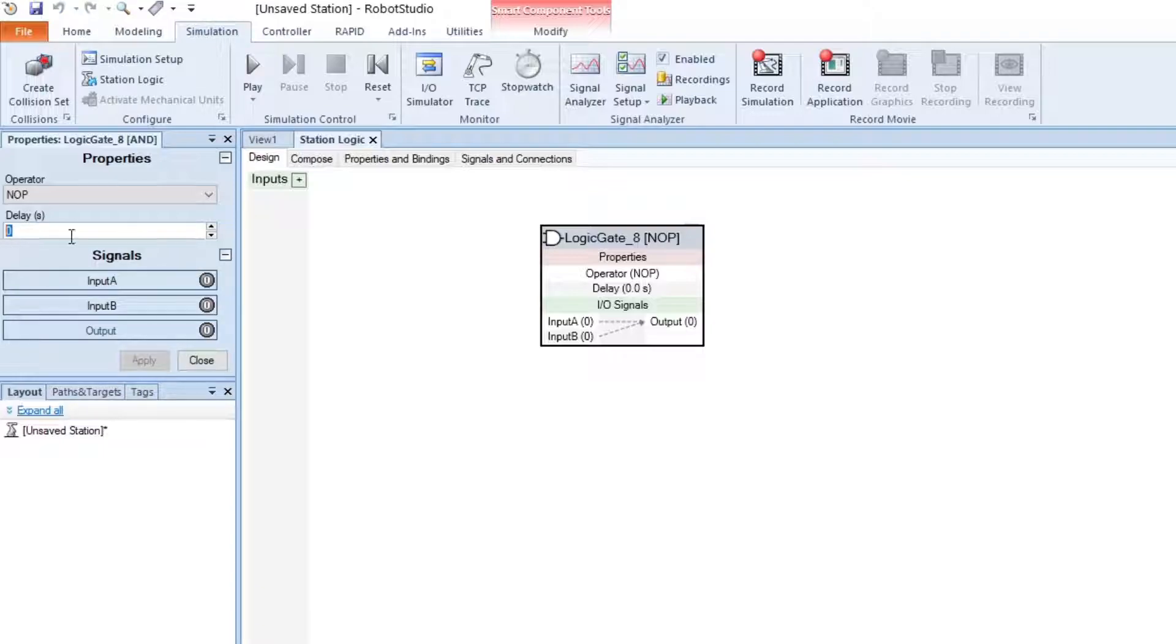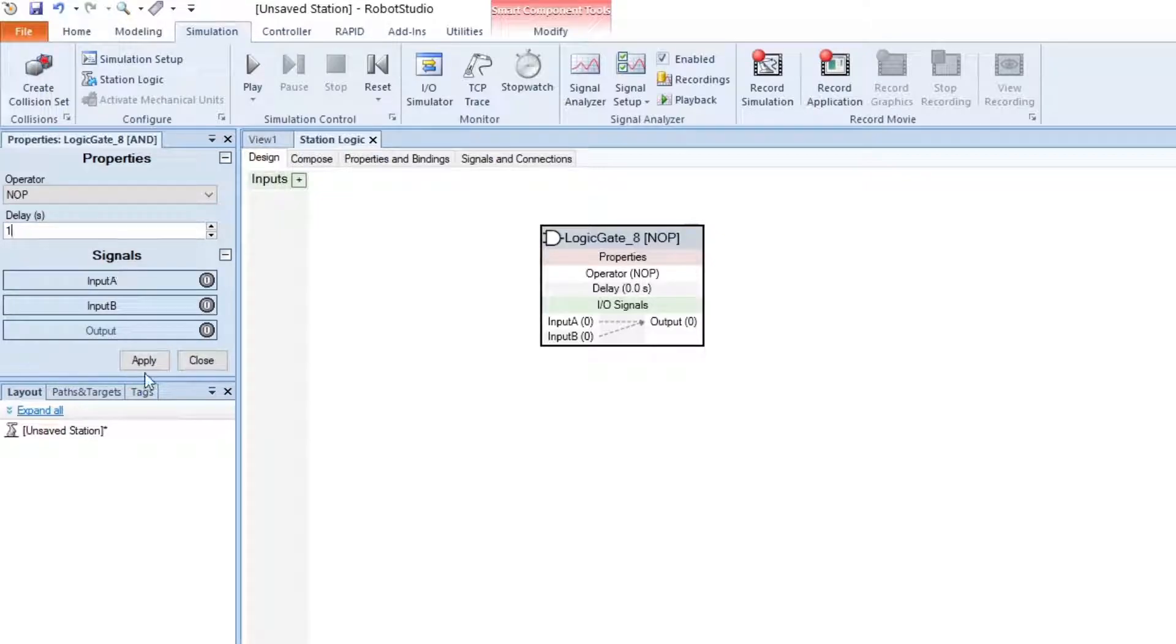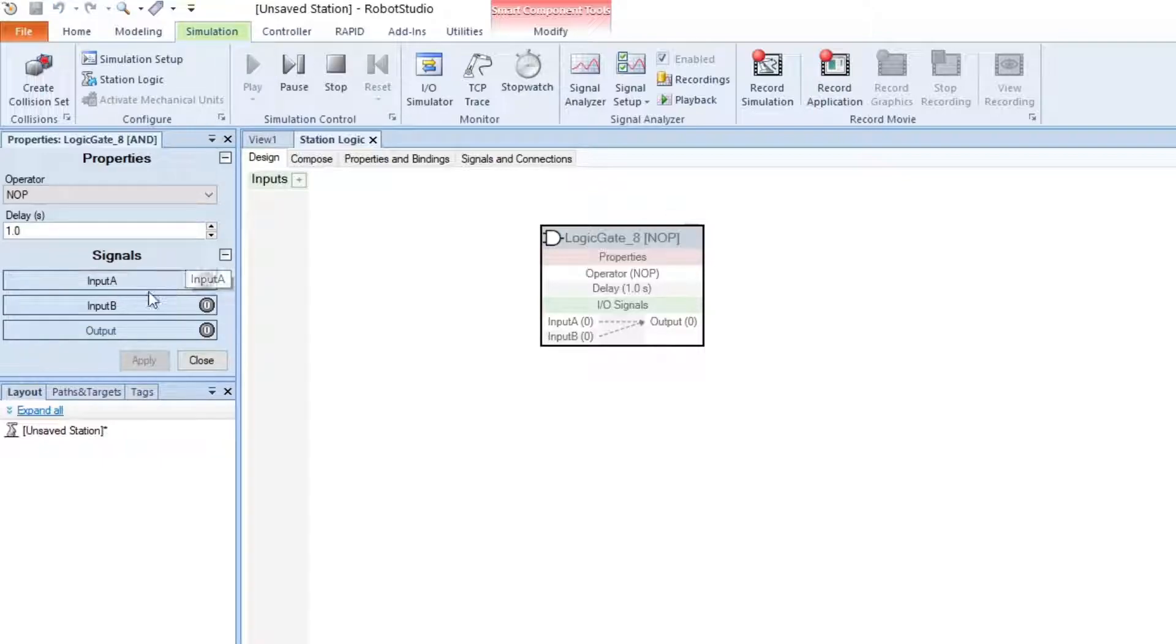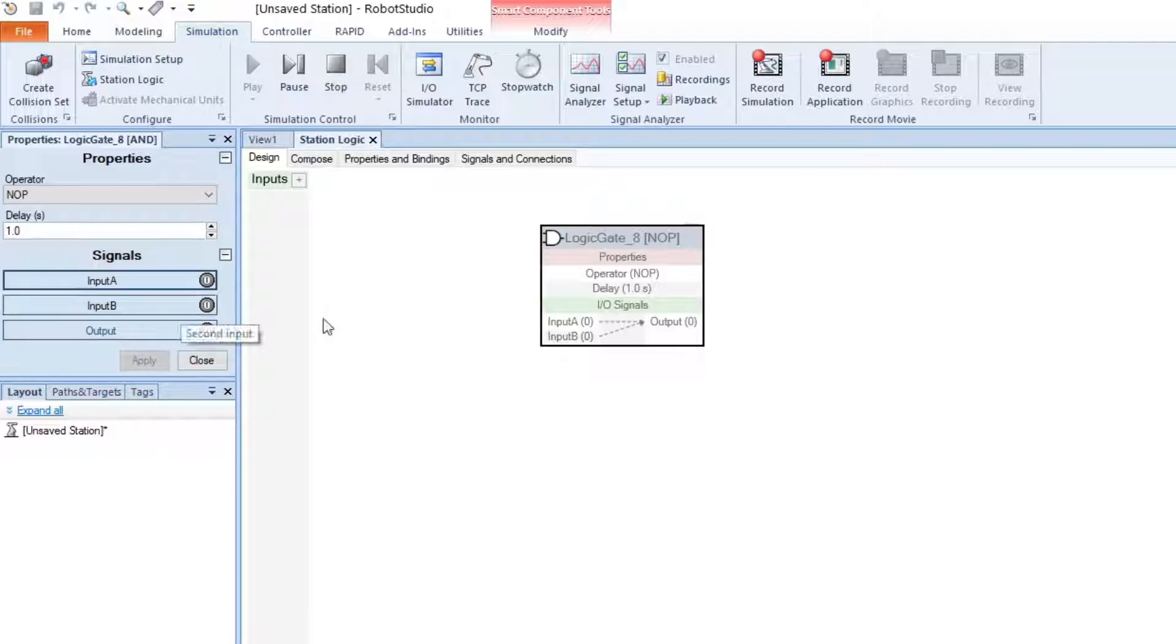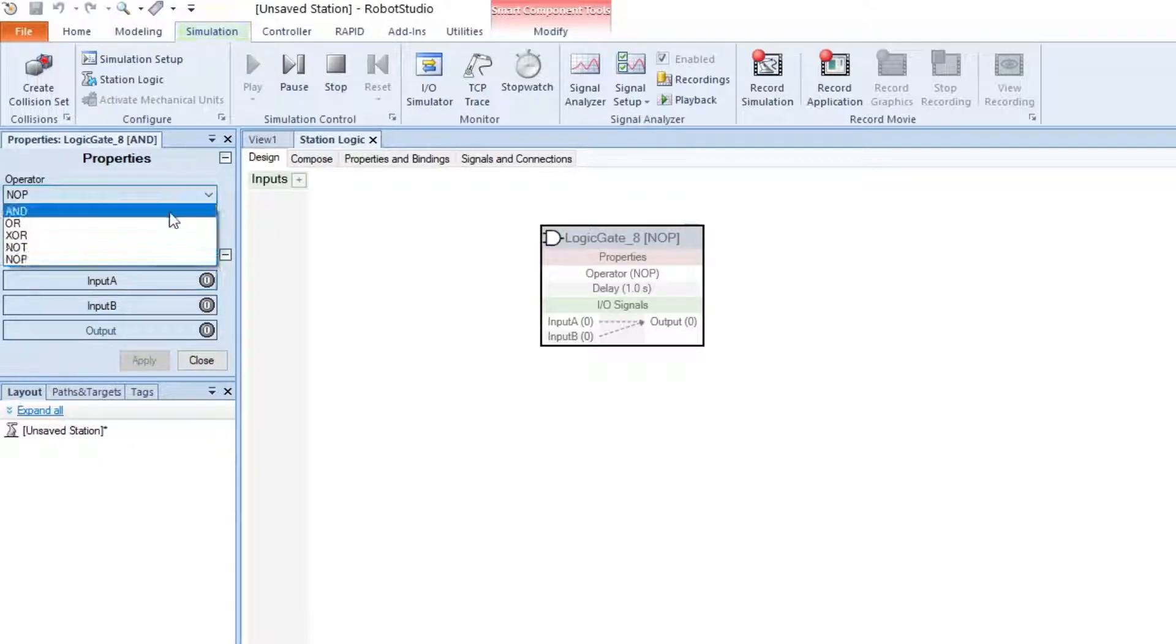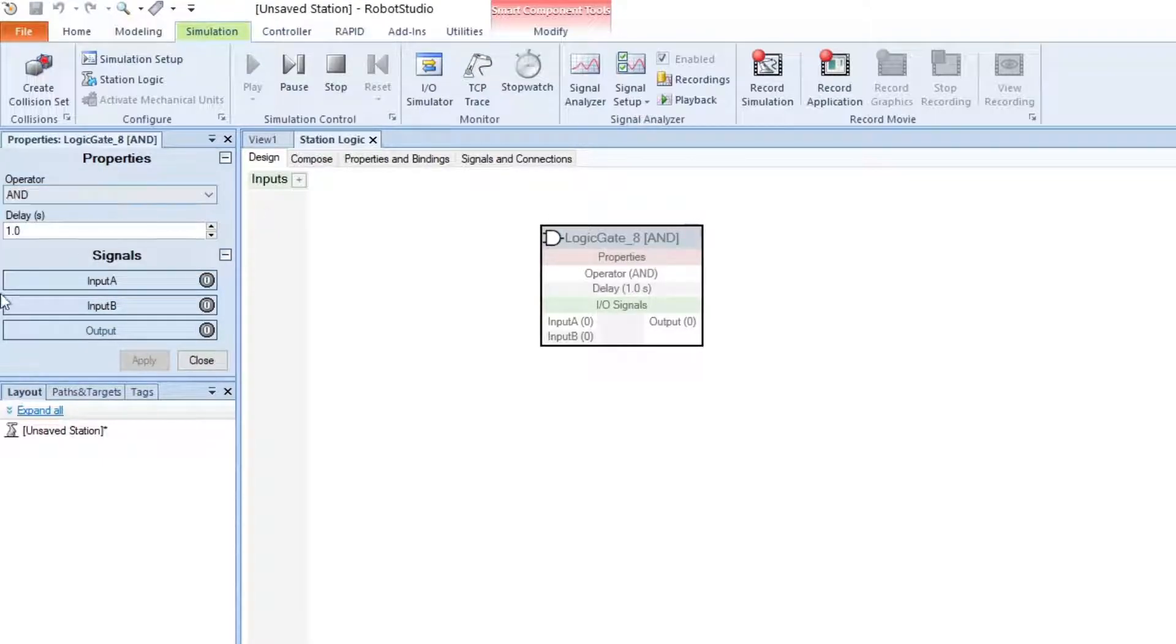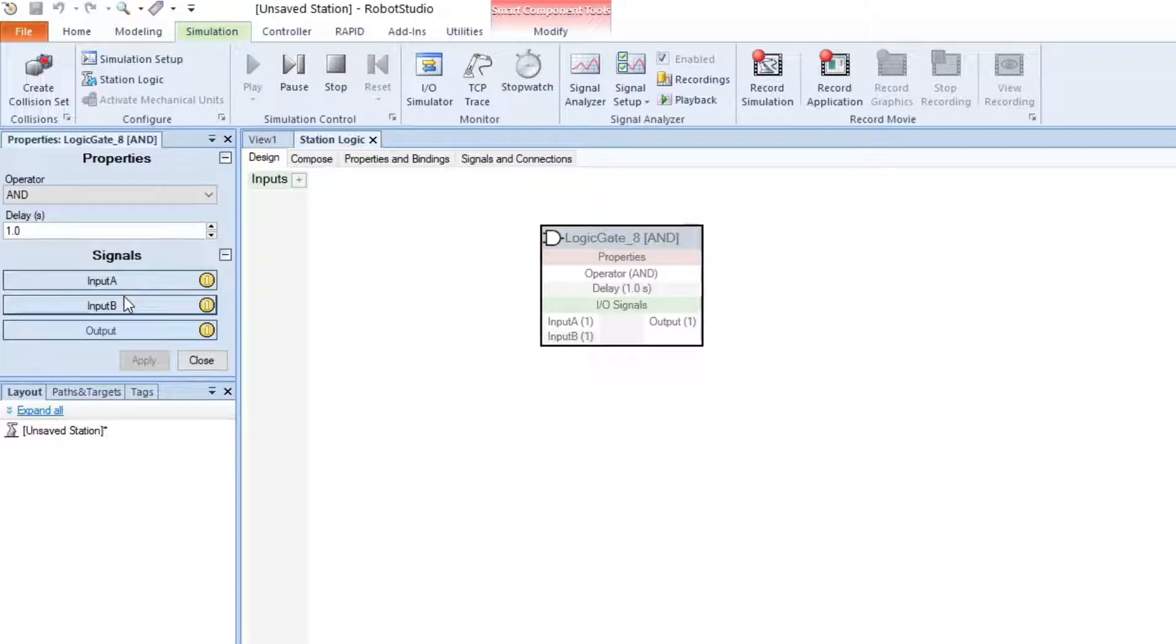Down below we have the DELAY, and this is very useful for adding delays in your simulation. For example, if we add a delay of 1 second and start the simulation, we can see when we select input A, the output will turn ON after 1 second. This works with any operator, as you can see.